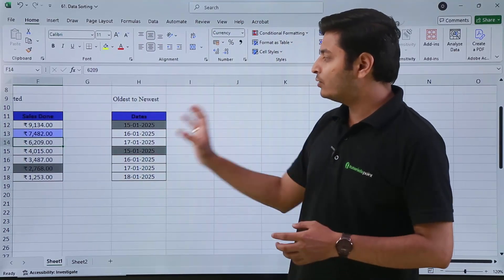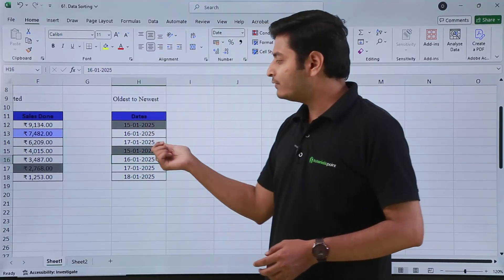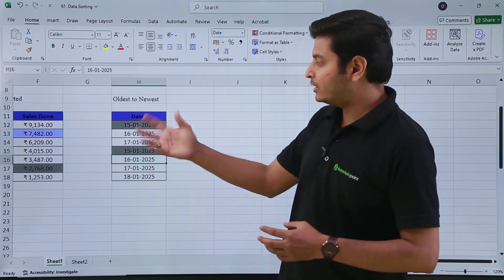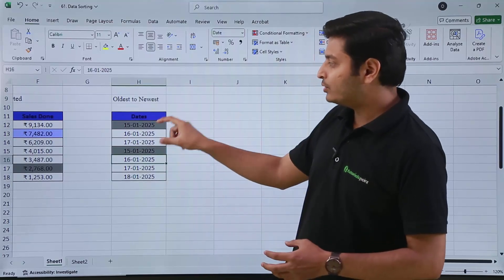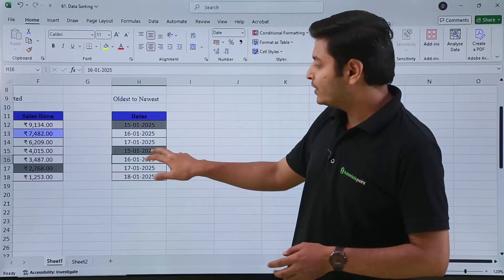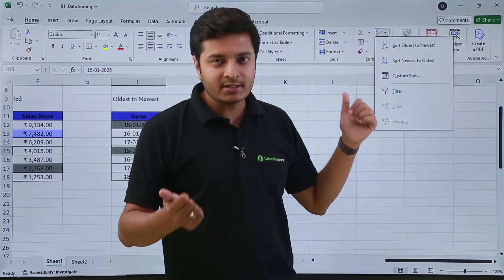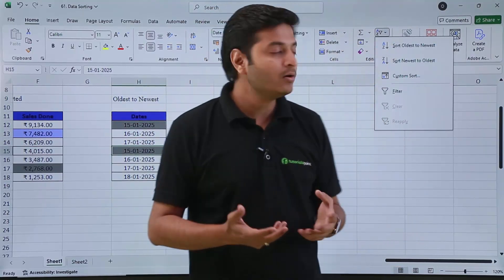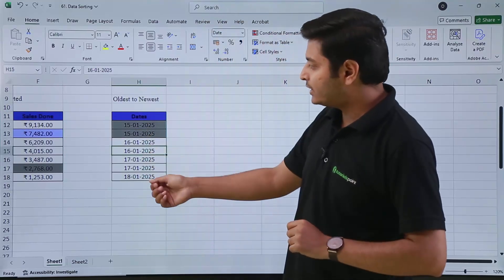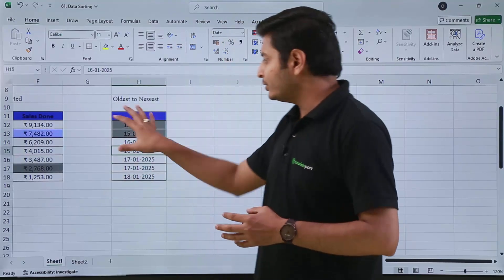Then we have how we can sort dates. Suppose we have dates written as 15/1/2025, 16/1/2025, 17/1/2025, repeating from 15 to 18. If I click inside this cell and go for the sorting option, you can see it now shows Sort Oldest to Newest instead of Smallest to Largest. If I go for Oldest to Newest, you can see that the 15th of January entries are together, then 16th, 17th, and then 18th. This is how you can sort your dates.